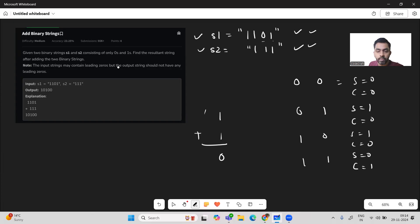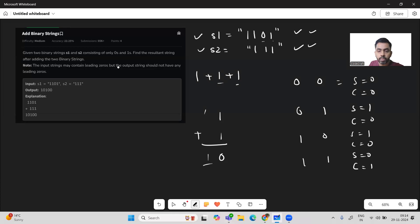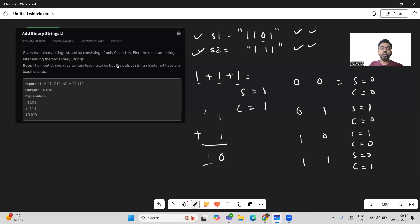And for three bits — for example, carry plus one plus one — where the two bits are one plus one and there is a carry in, the sum will be one and carry will also be one.